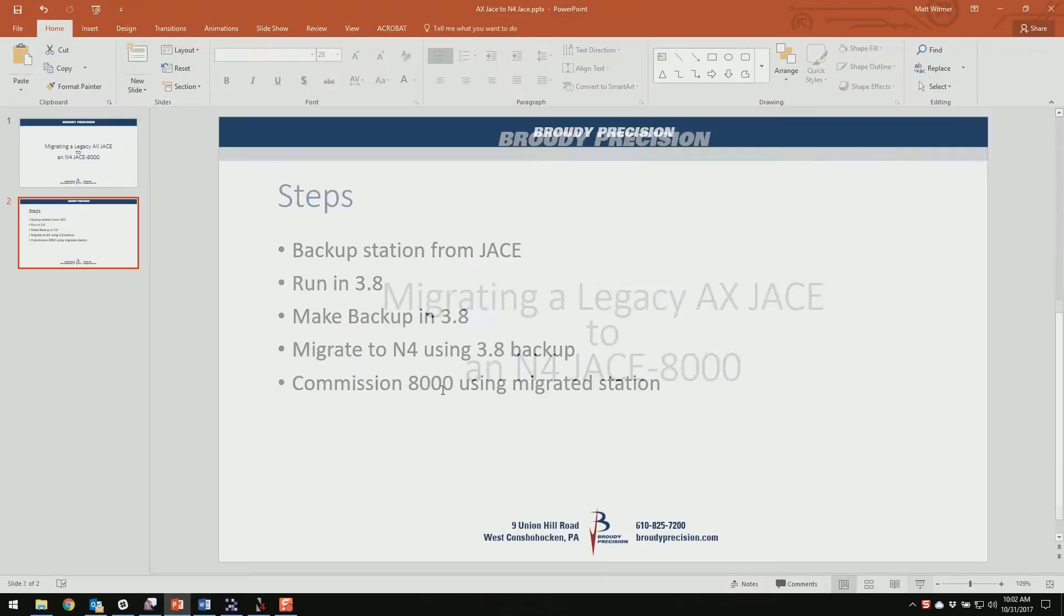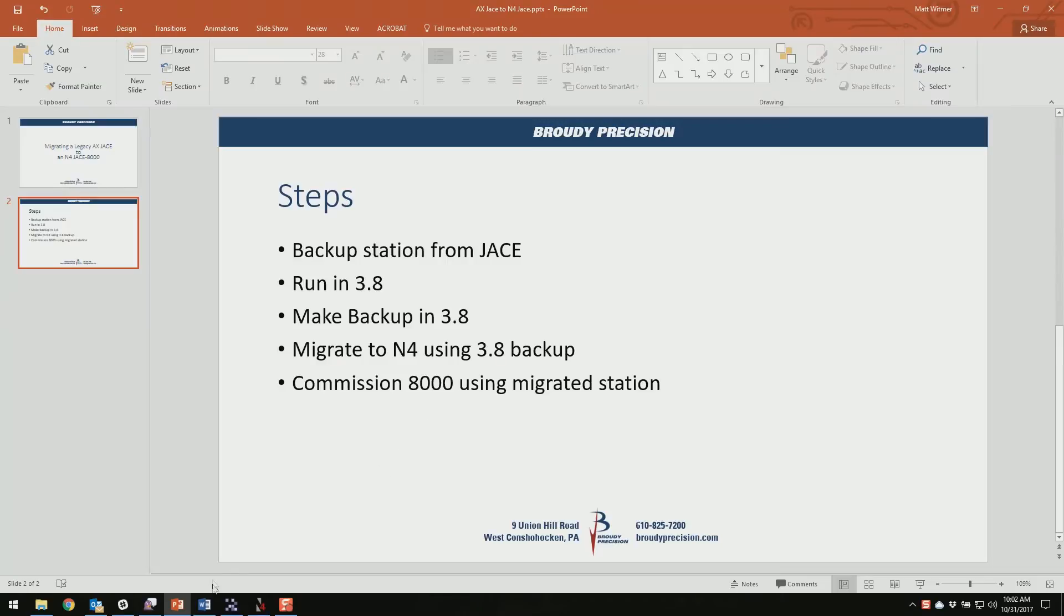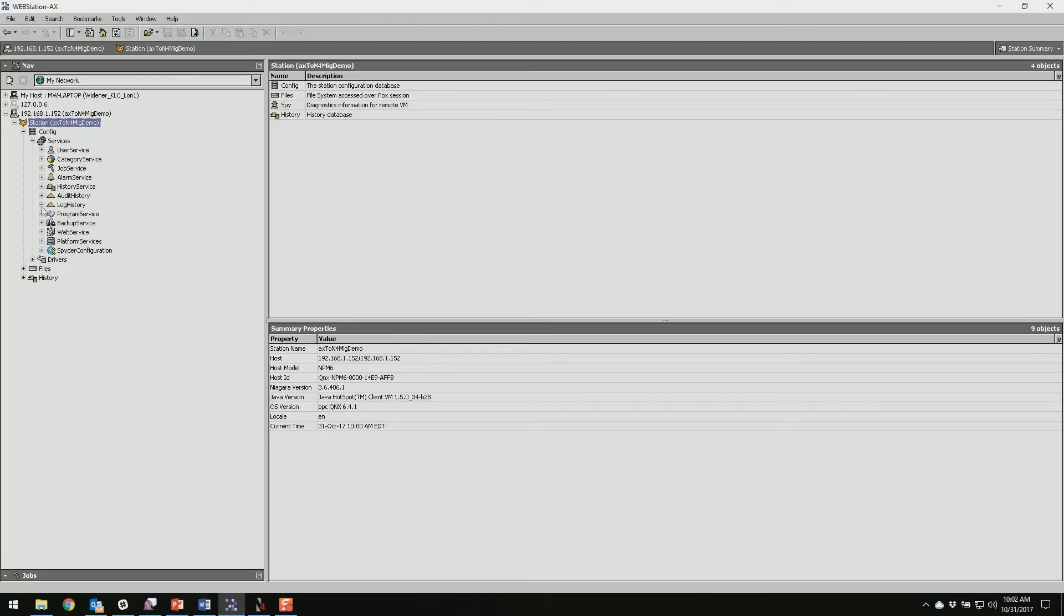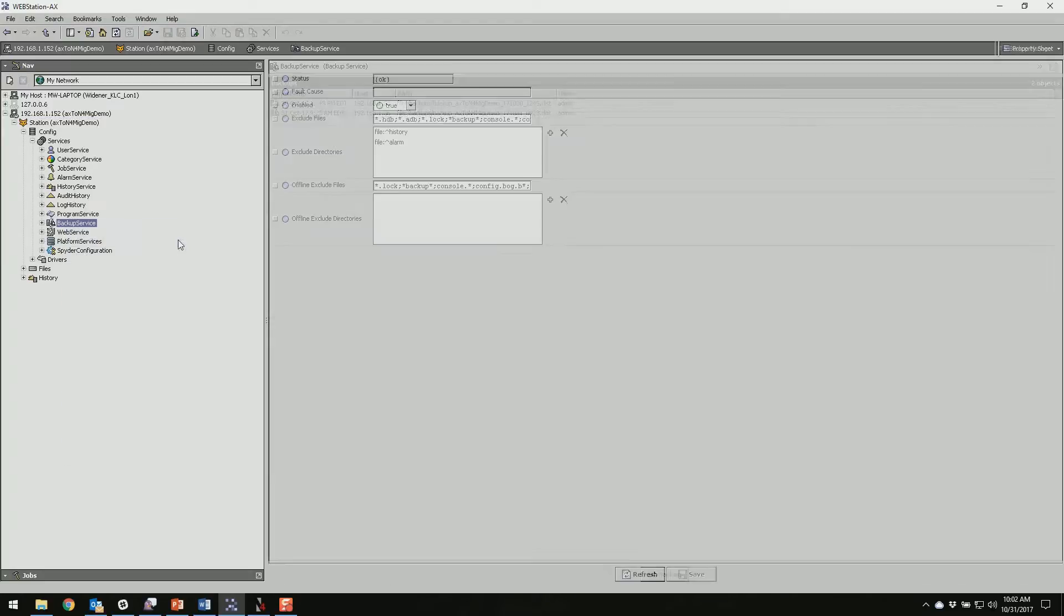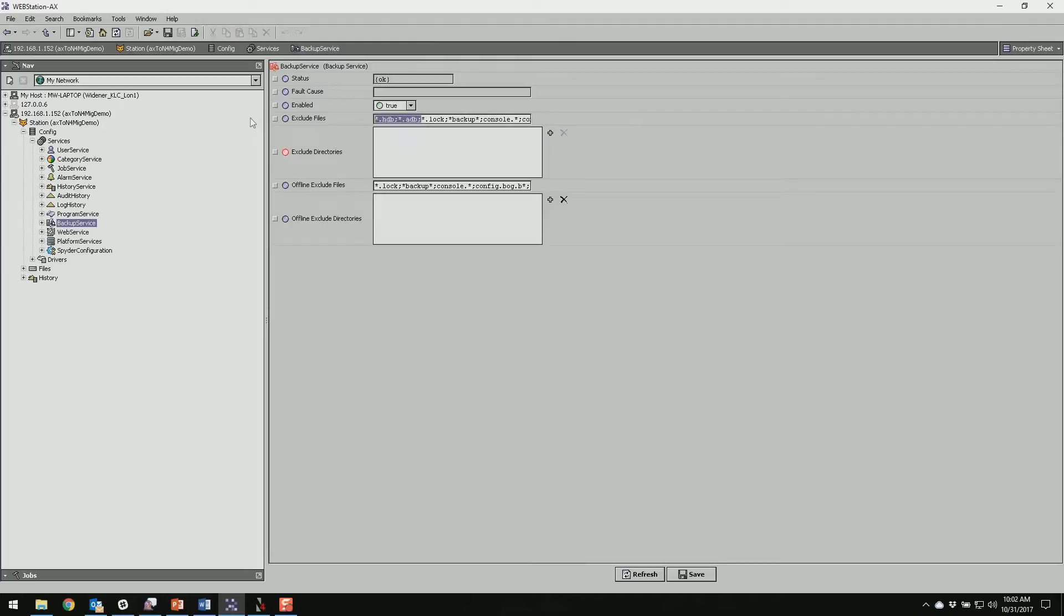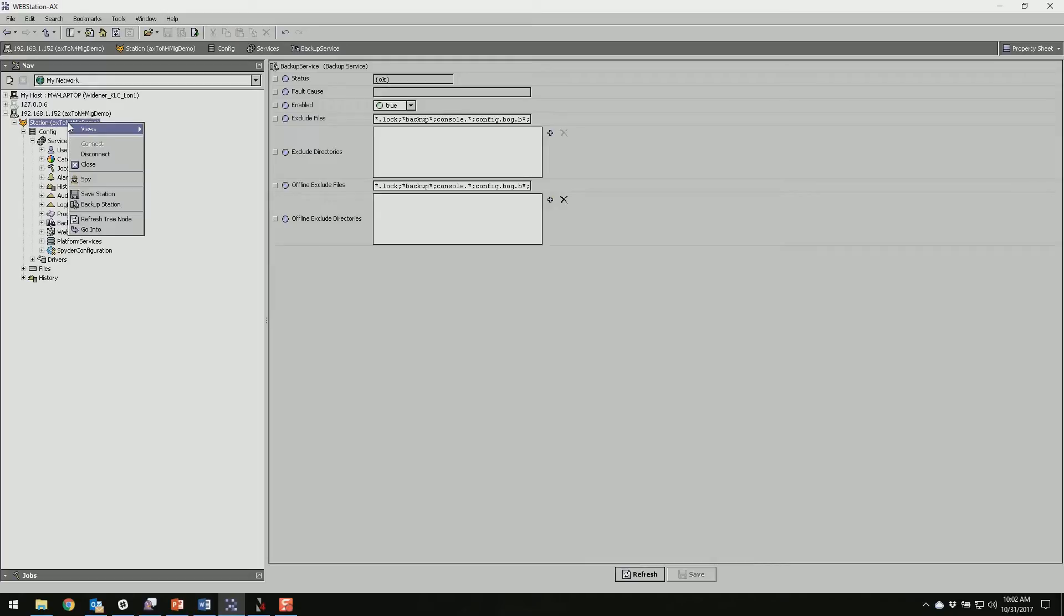So our first step is to log into our Jace and make a backup. Before we do that though, we need to make sure that we're including our histories and alarms. So we need to go into our services and the backup service and the property sheet of the backup service and get rid of these exclusions in both the directories and the files. We'll get rid of these and save, and now we can right click on our station and do a backup.